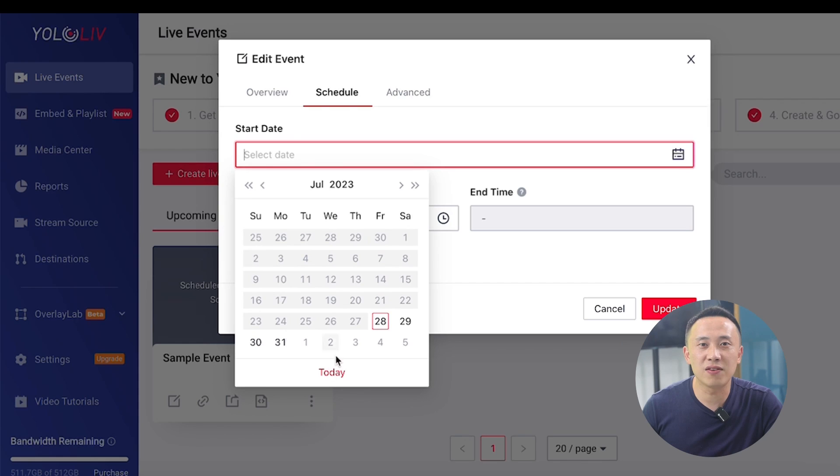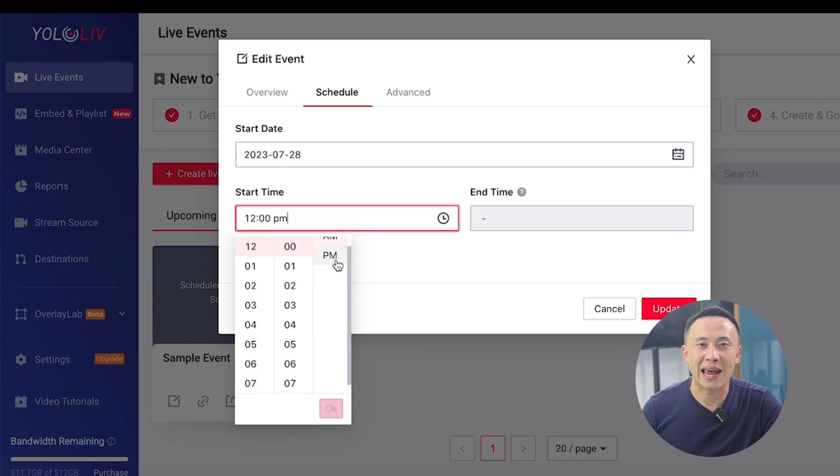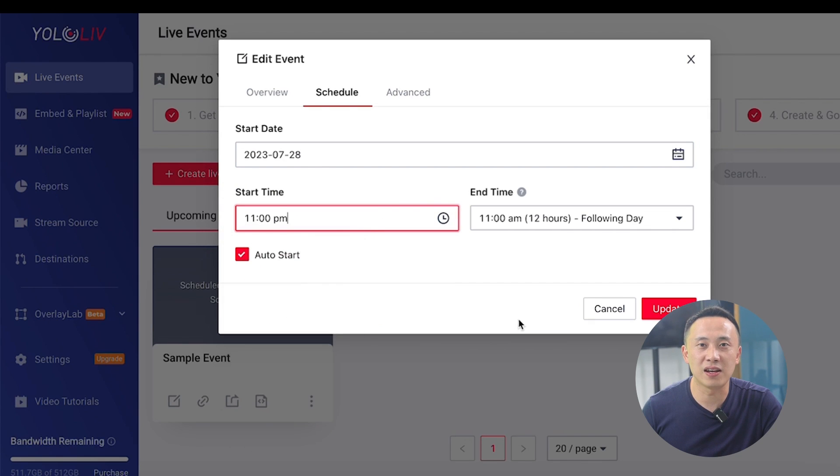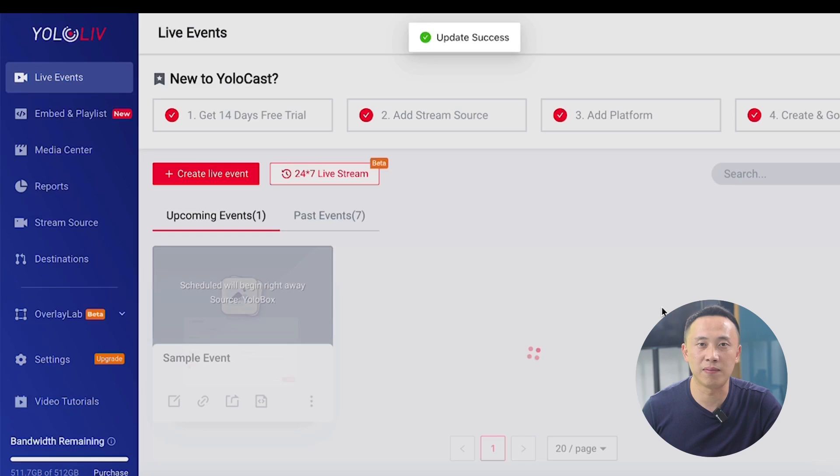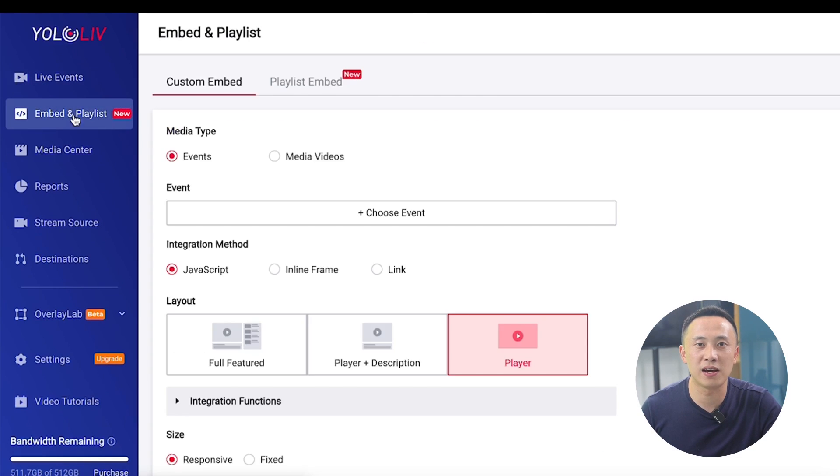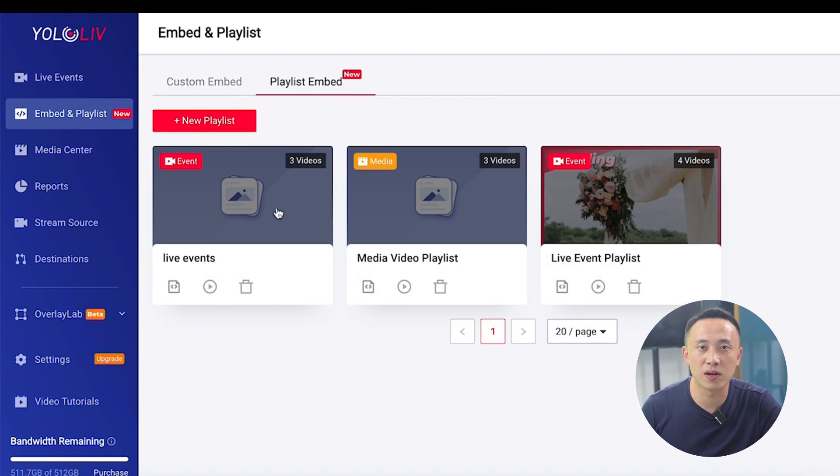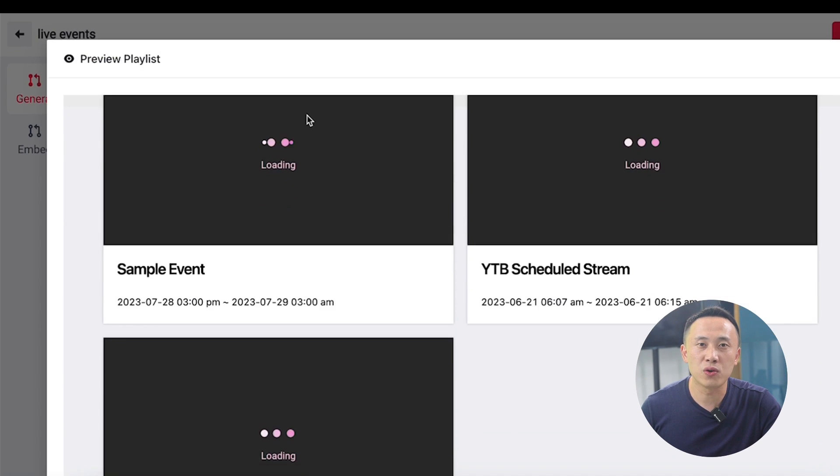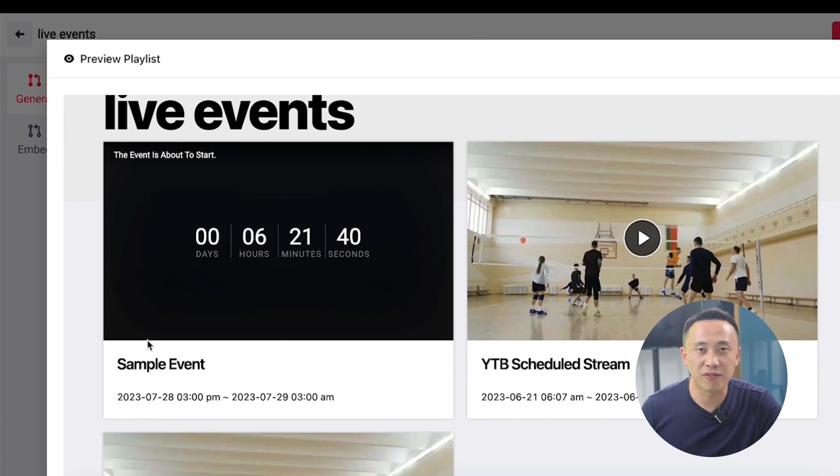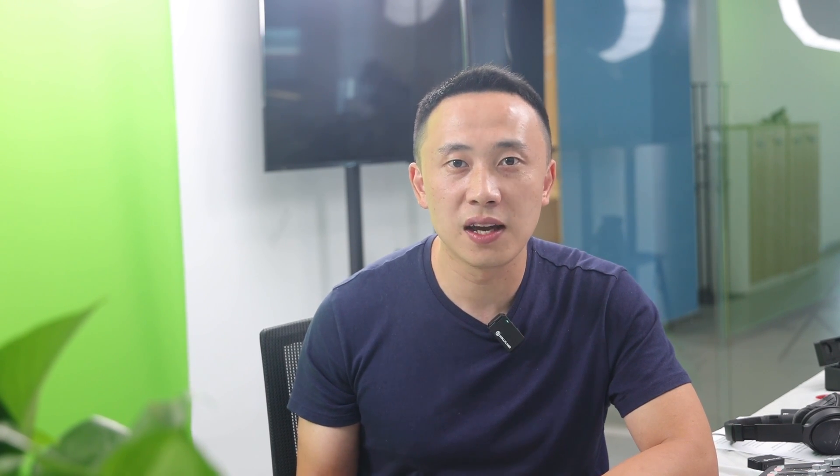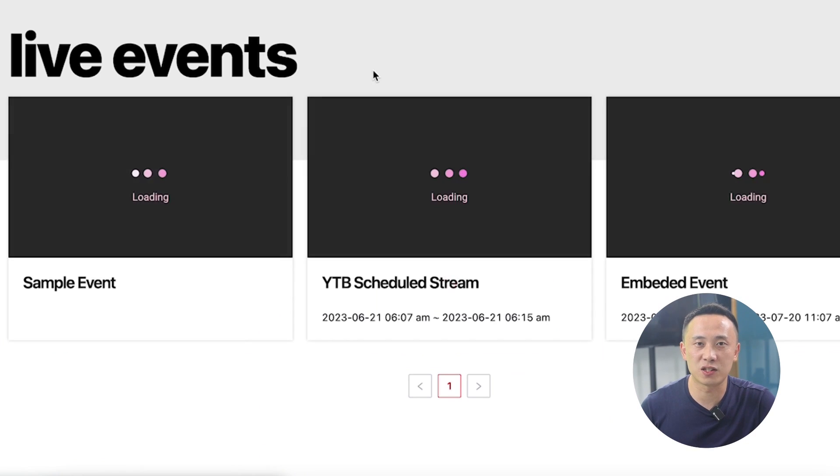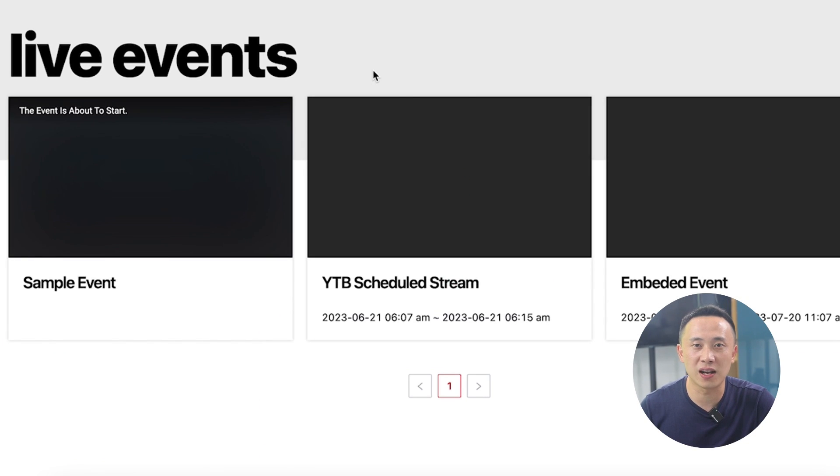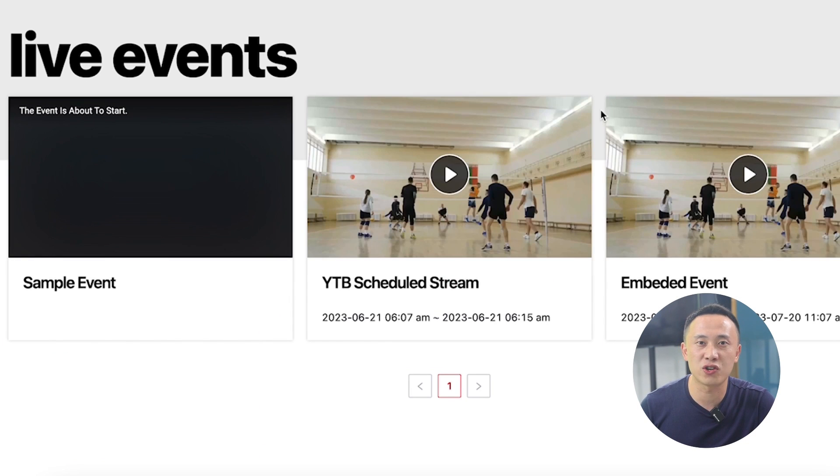What's more, you can even schedule YOLOcast live events ahead of time to display a countdown timer leading up to when you go live. We've also given YOLOcast's playlist a fresh, user-friendly look. You can directly customize different content in different playlists for each client and just share the link.